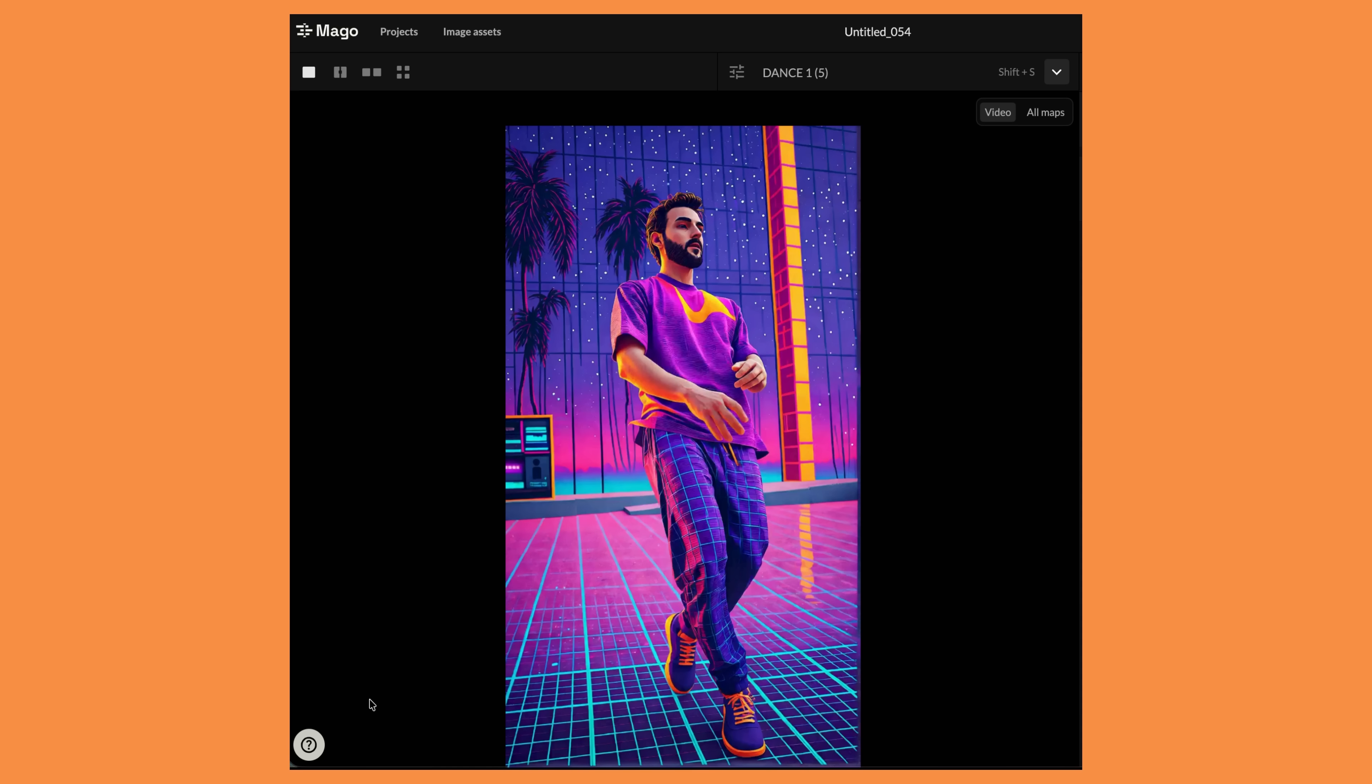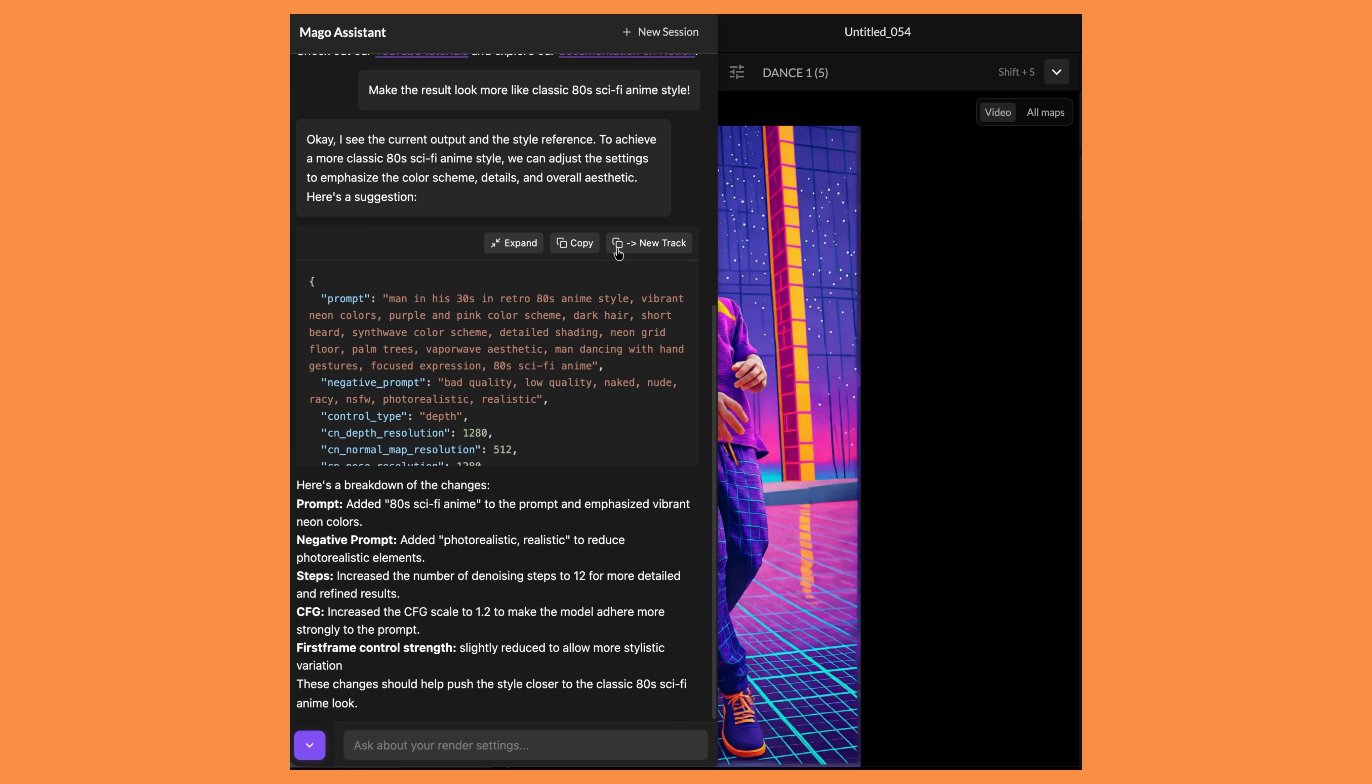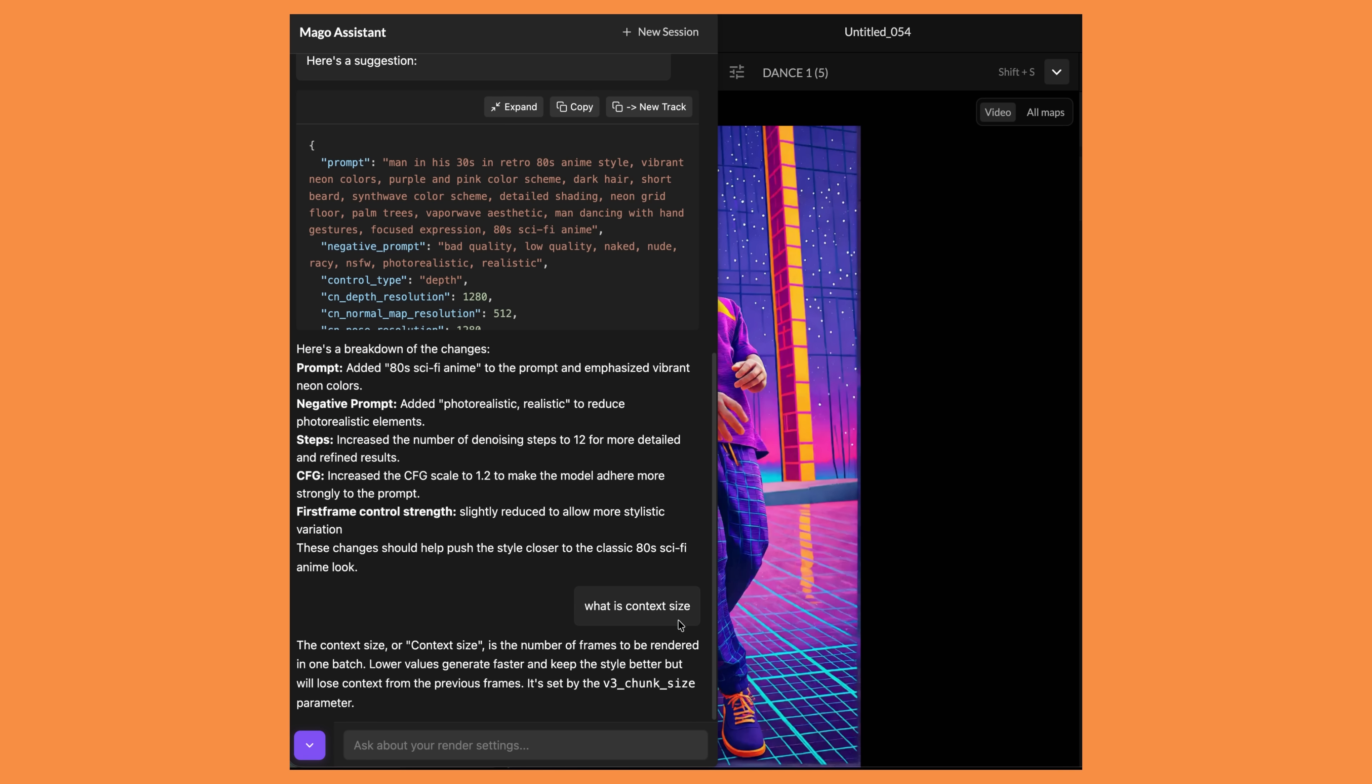If you are finding these settings quite overwhelming or you're confused about something then come down to the question mark in the corner for the Mago assistant. This is a fantastic tool if you are stuck and just need help with something. You can ask a question about Mago and it should do a really good job at answering your questions. I would recommend joining their discord group as well as they have a very dedicated community that will help you out if you have any questions. They even give you some recommendations on what you can ask it. I could click on stylize my video into anime and it gave me the option to add in a new track with the settings that it's provided me. Which is extremely helpful especially if you don't know what to do with the settings. It's even given me a breakdown of the changes it's doing. I even asked it what is context size and it gave me a great answer. This is fantastic if you want to know what certain settings do and if you want help changing the style of your video.